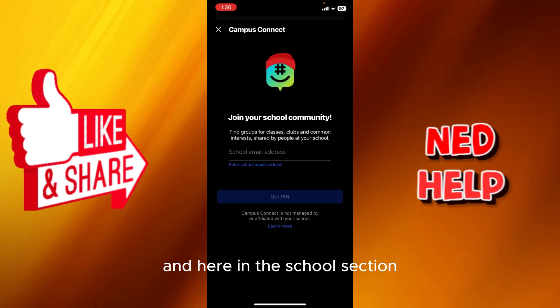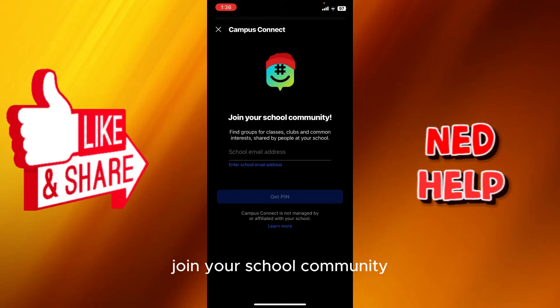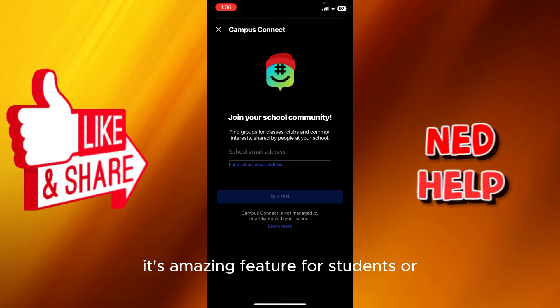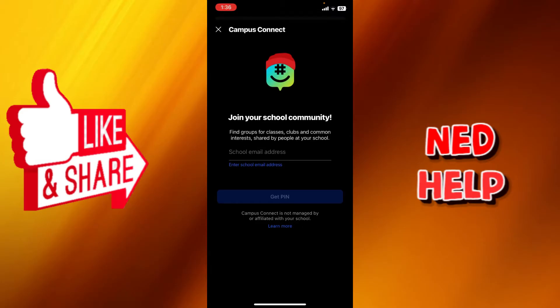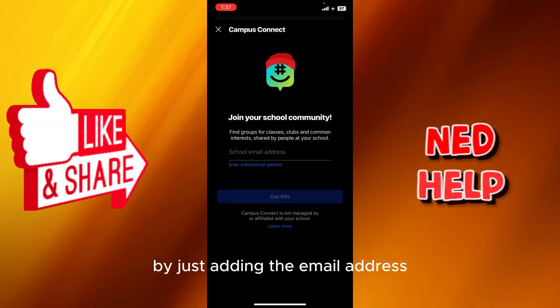In the school section, you will join your school community. It's an amazing feature for students or teachers to join a group of the school by just adding the email address and getting the PIN. If they have a PIN, you will just add it.